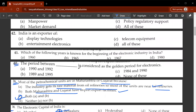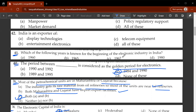The fortieth question: which period is considered the golden age of electronics in India? It is 1984 to 1990. C will be the correct option. The forty-first question: which year marks the beginning of the electronic industry in India? The correct option is B, 1965.